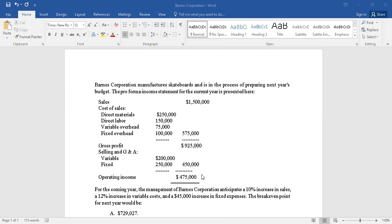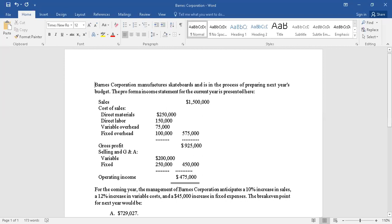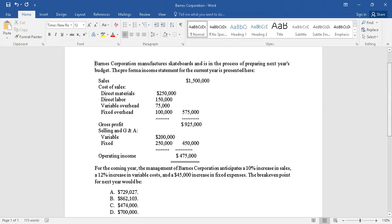The question says for the coming year, the management of Barnes Corporation anticipates a 10% increase in sales. So there are certain changes that are anticipated. Let's make a note of these things.